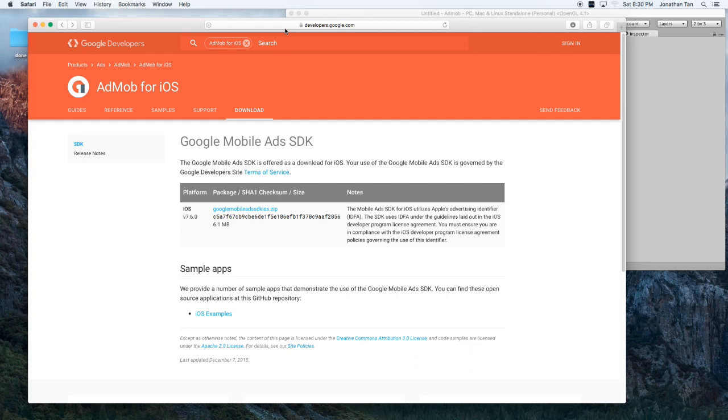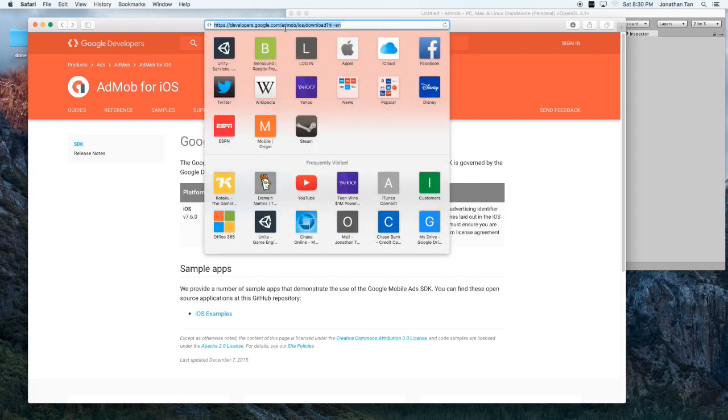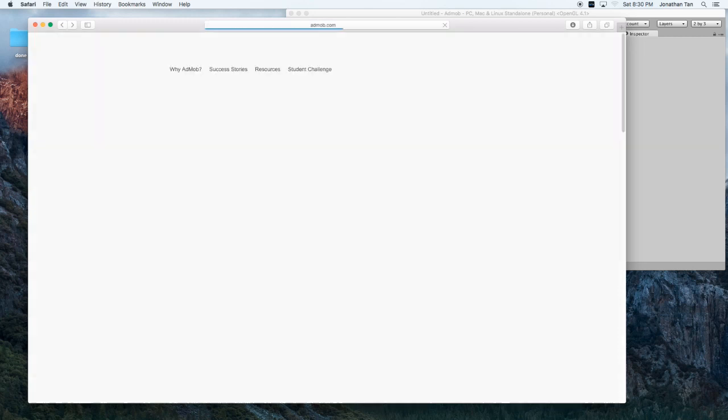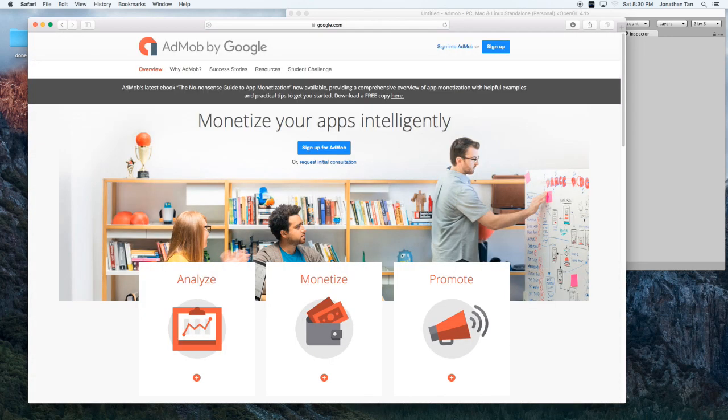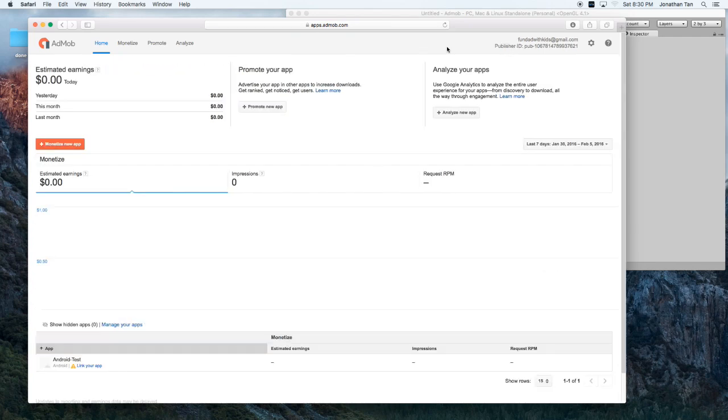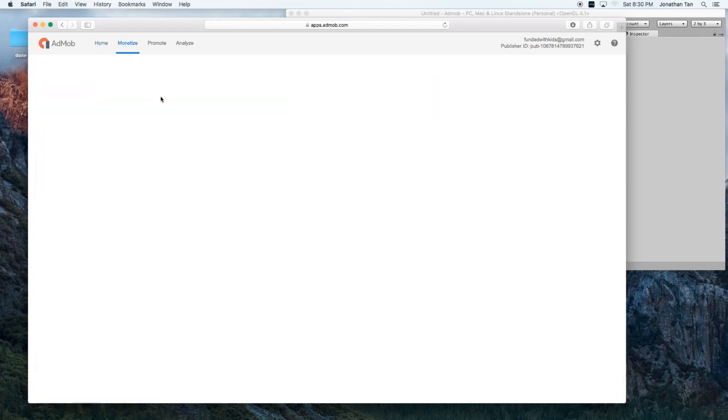Okay, so now we're going to go ahead and sign in to AdMob. Okay, so once we're in here, let's go ahead to Monetize.